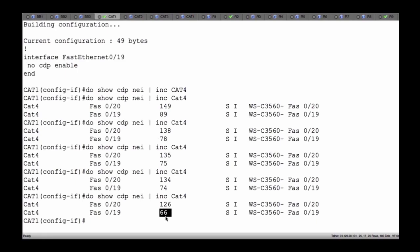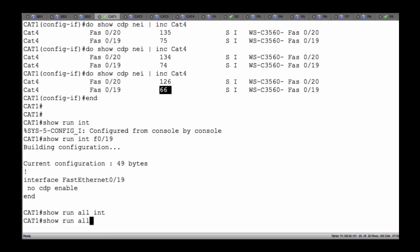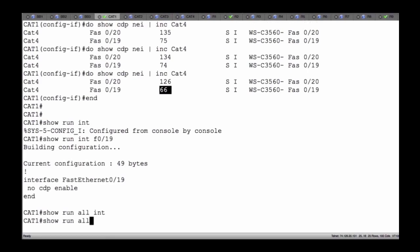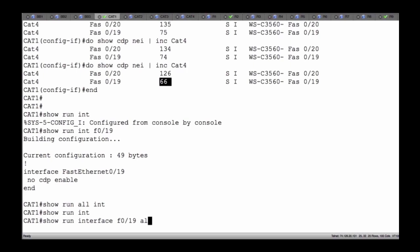While we're waiting for this to remove itself, I want to do another command. I'll say 'end' and then 'show run interface FA0/19' so we can see that output. Another command I can enter is 'show run all' for the interface.